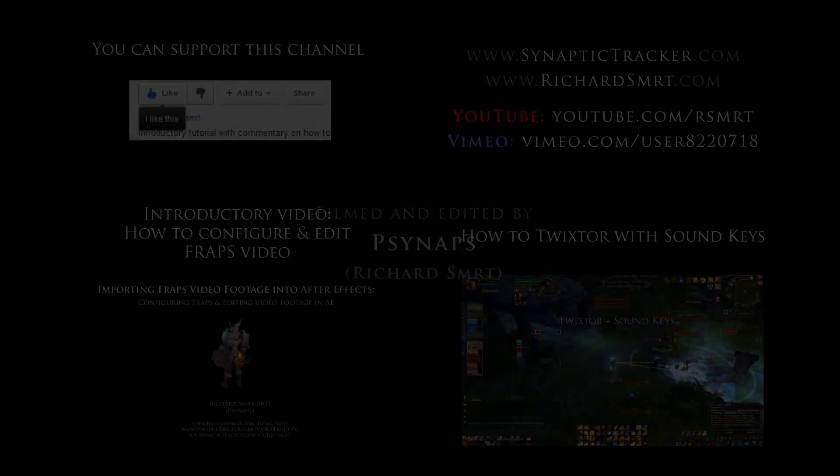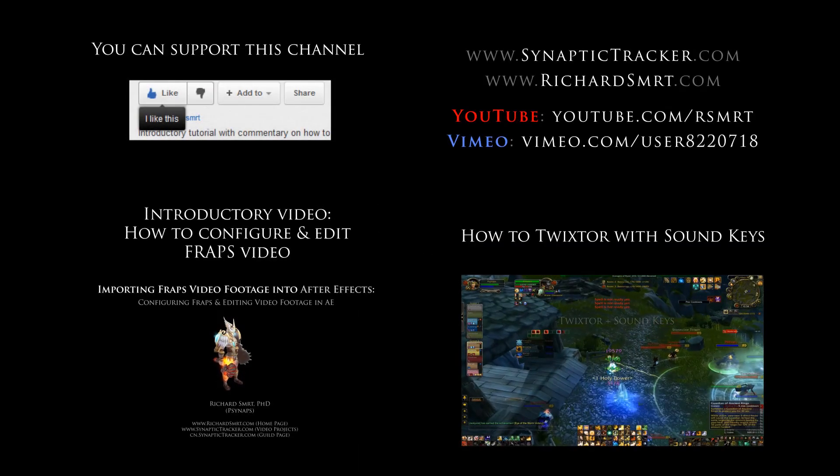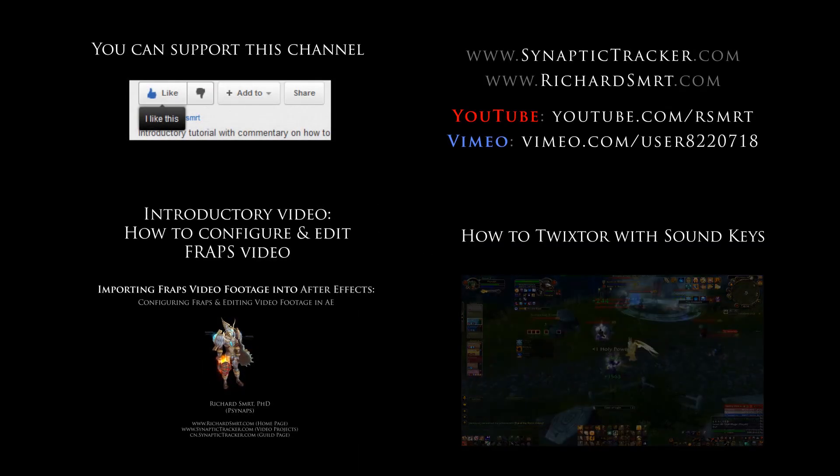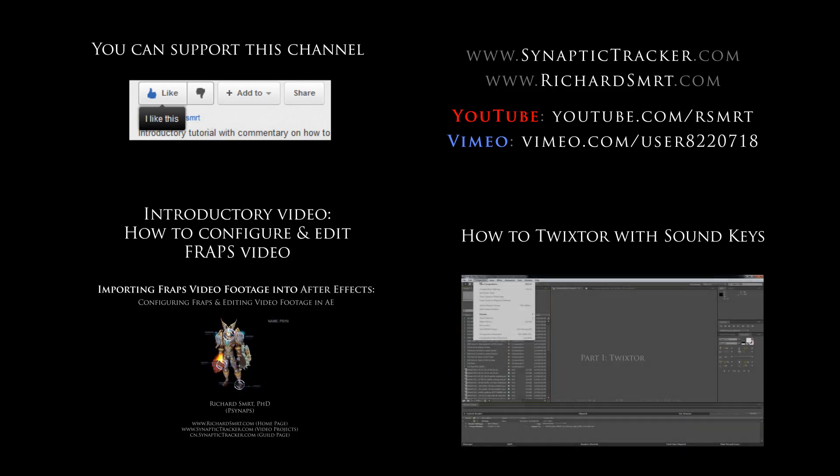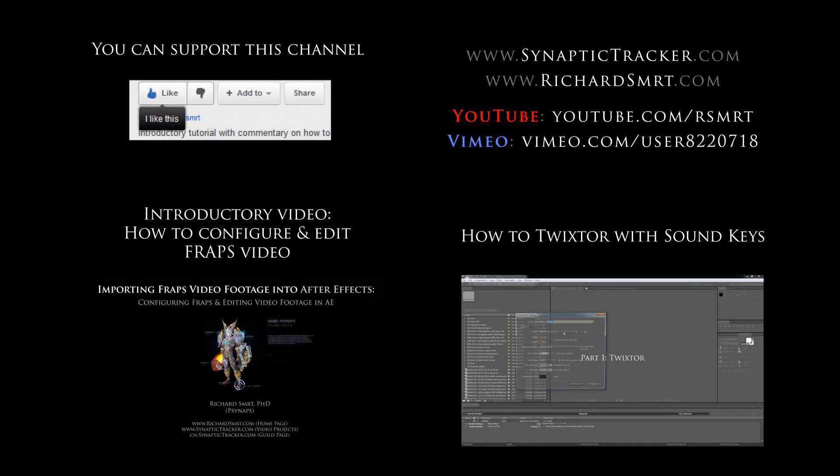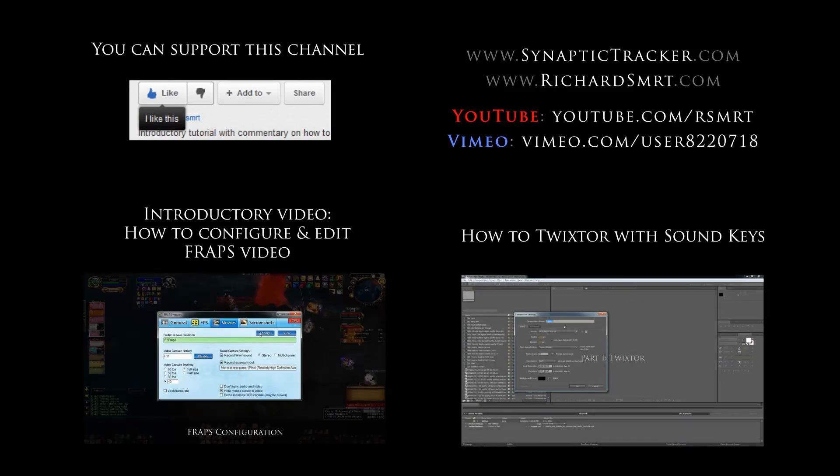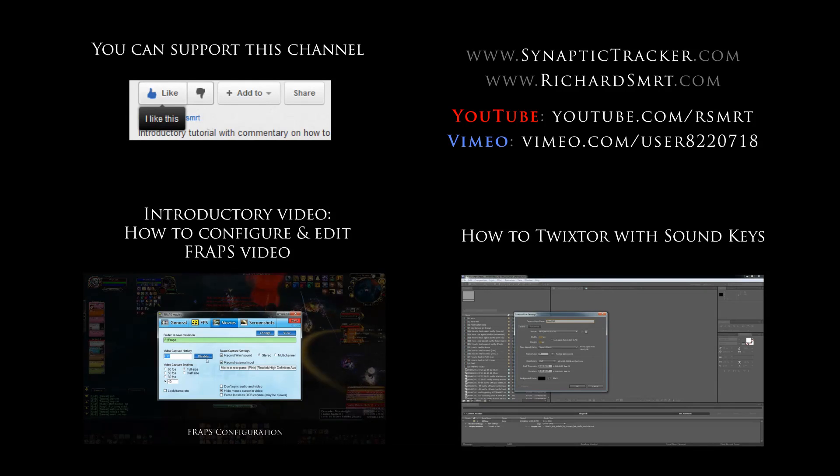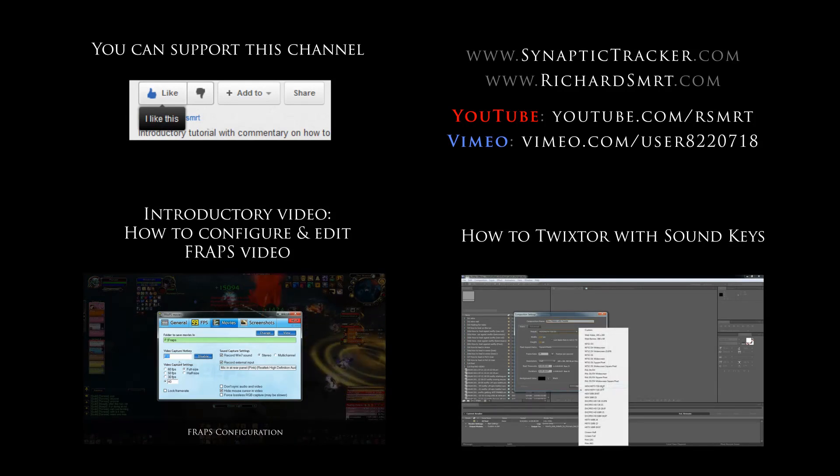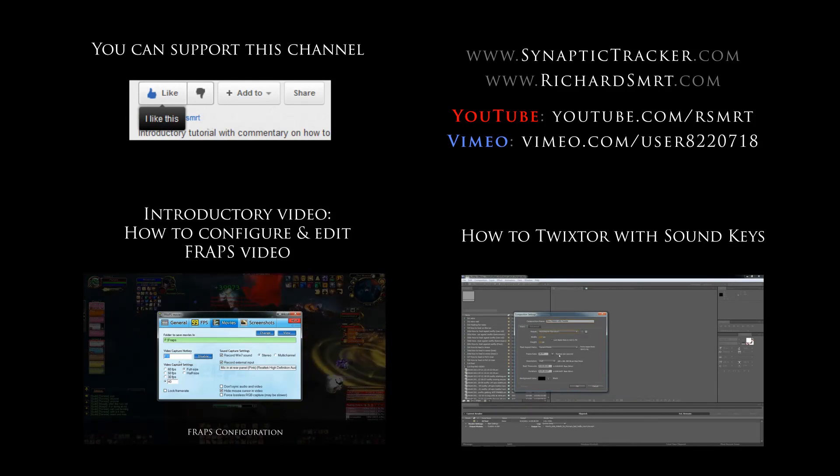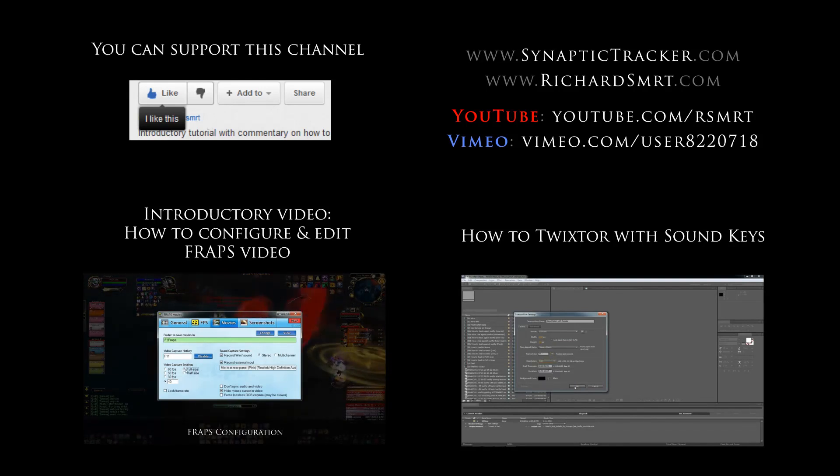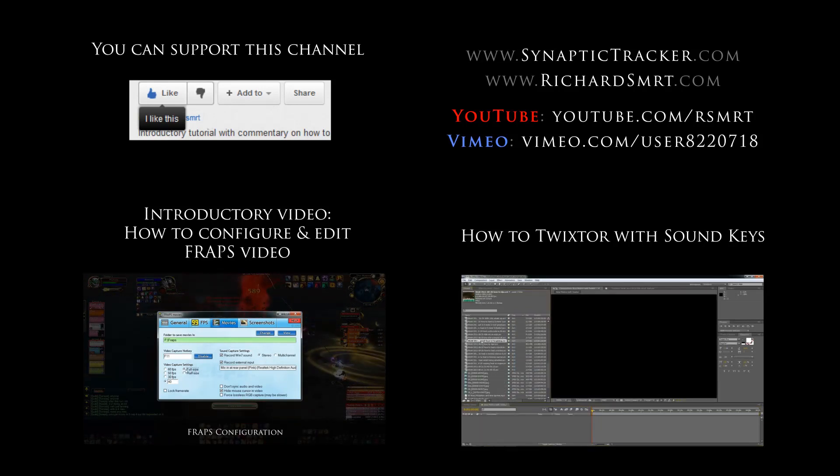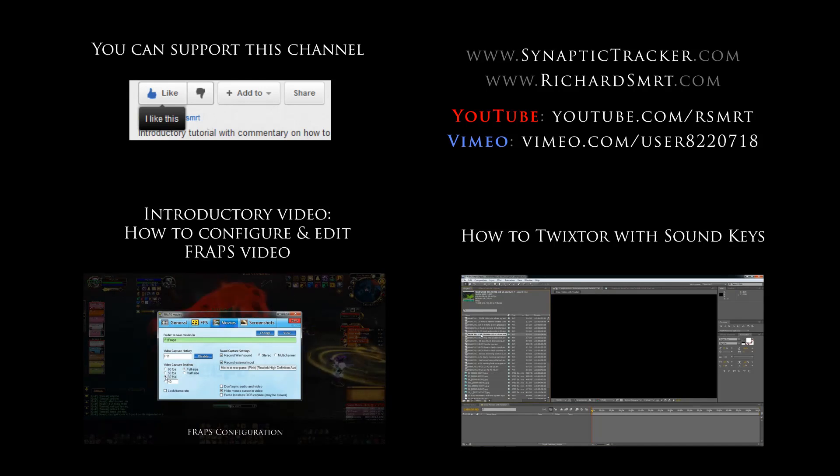All right, that's it. I hope you enjoyed the tutorial. Please subscribe to the video. Give it a thumbs up. And if you have any questions, let me know in the comments. Thank you. Bye-bye. Thank you.